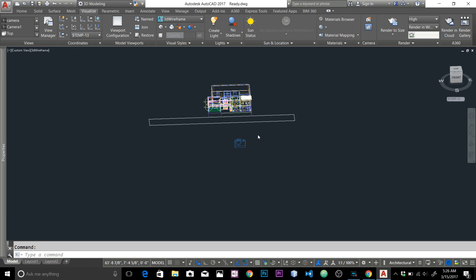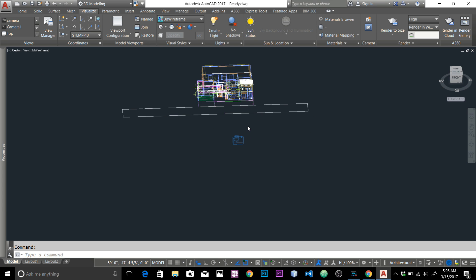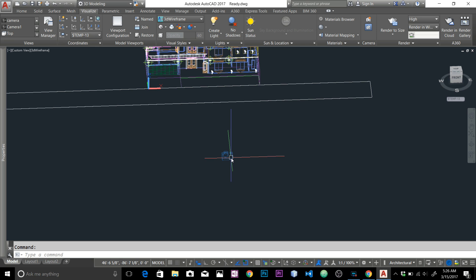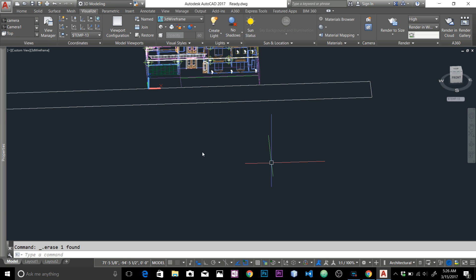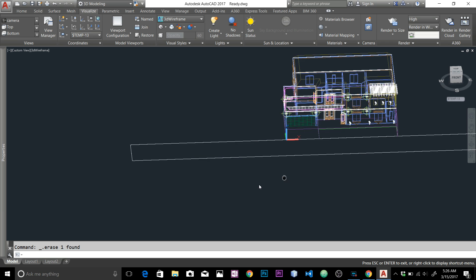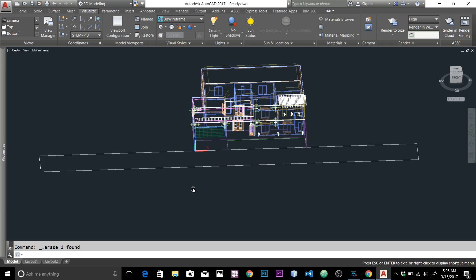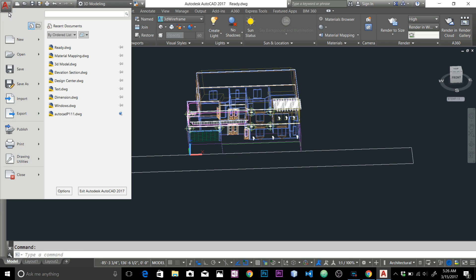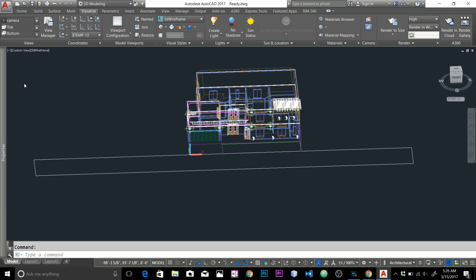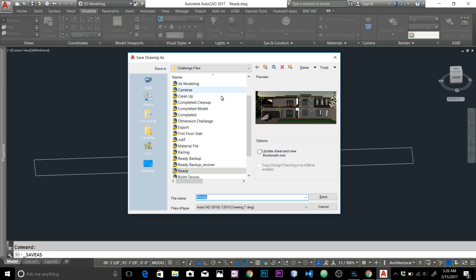One more thing I want to get rid of is this camera, because we are going to add another camera in 3DS Max and we don't need this one anymore. Okay, so we've got that done. Now we can save the file — let's go to Save As, and I'll save it to the desktop.